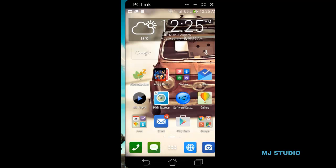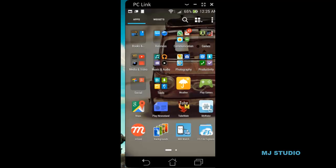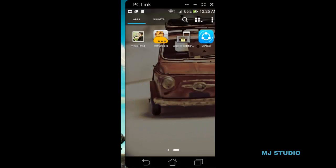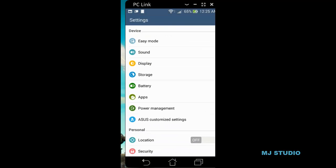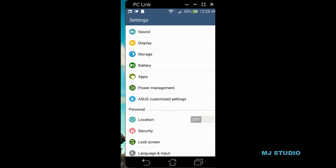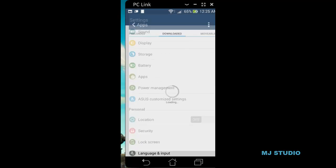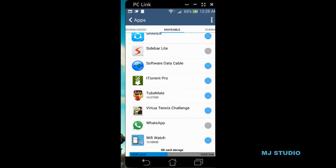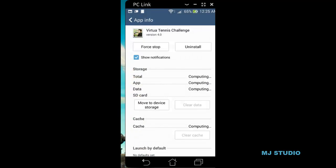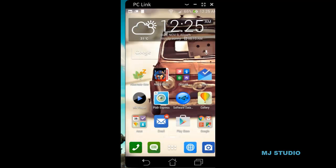Sorry for the interruption — something was not working right so I had to pause the video. I have done all the steps of the method as mentioned by Dinesh, but I do think it is working. Here we can see the data is still in the SD card.